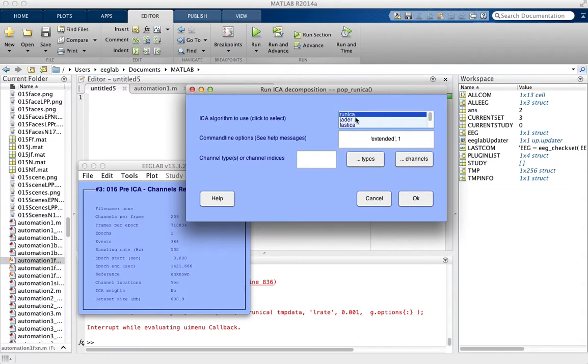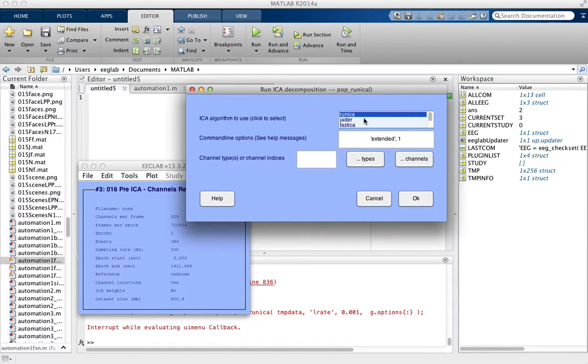We're going to choose Runica, but different ones have pros and cons. You can talk to Dr. Tome about which one you should be using, but Runica is a good one.